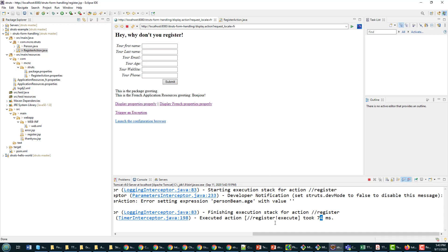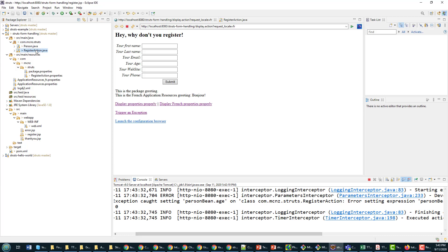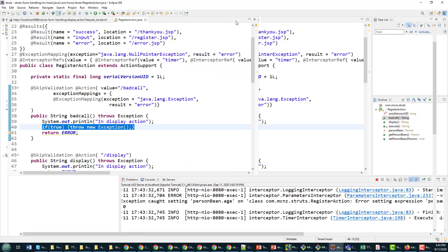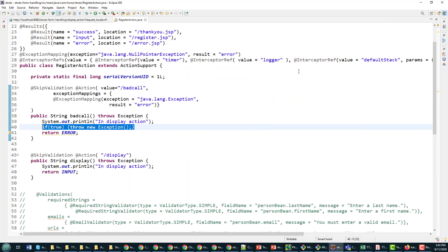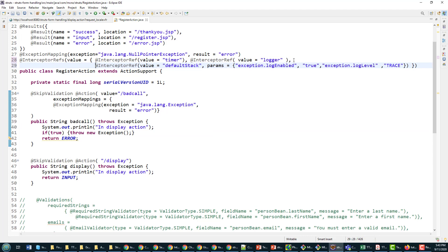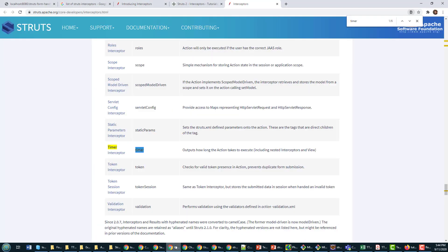But there you go, that's how easy it is to append some new and interesting interceptors into your code. I'll make that large so you can see that a little bit better. And there we go, that's how we include the timer and the logger interceptor.